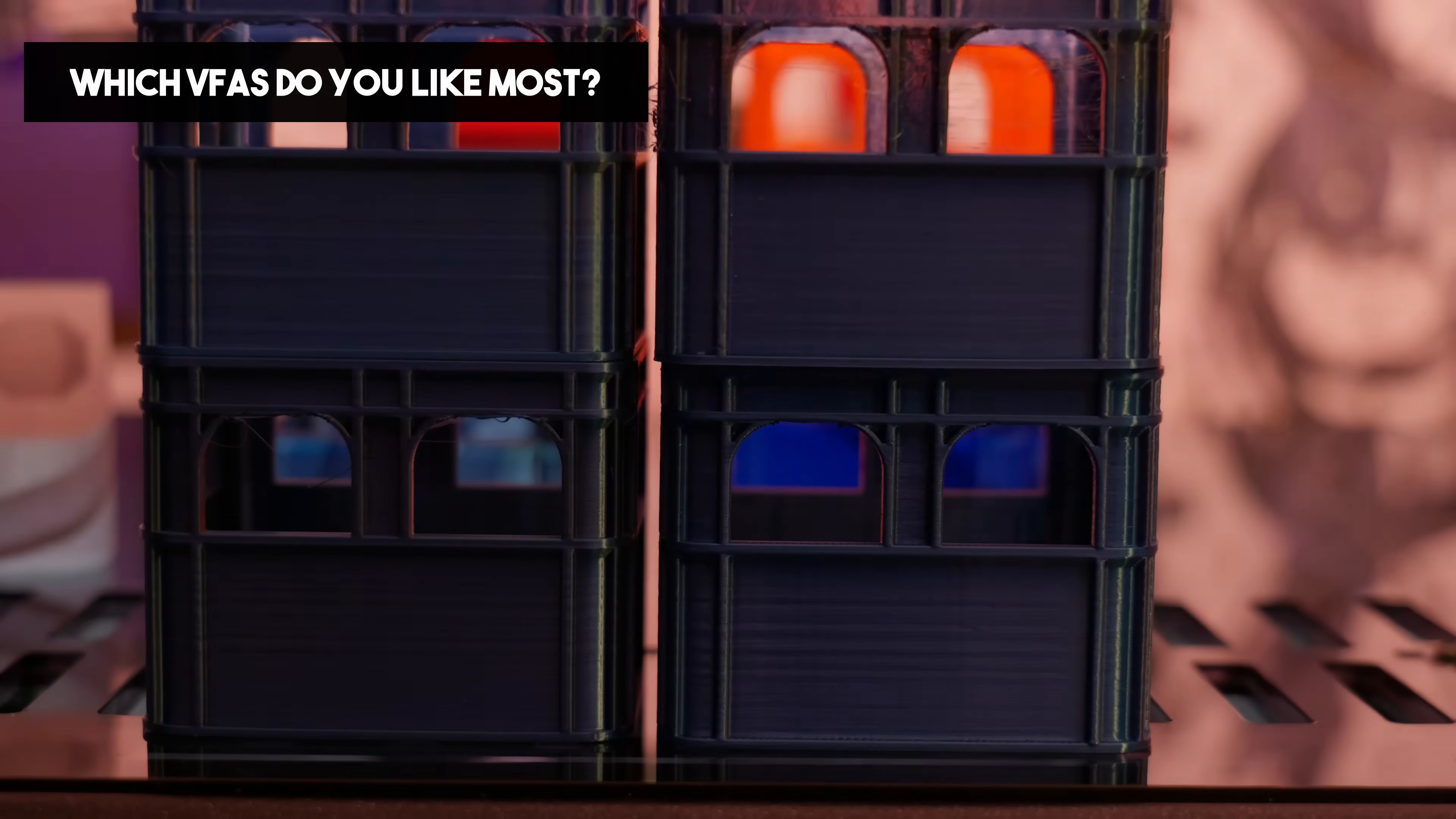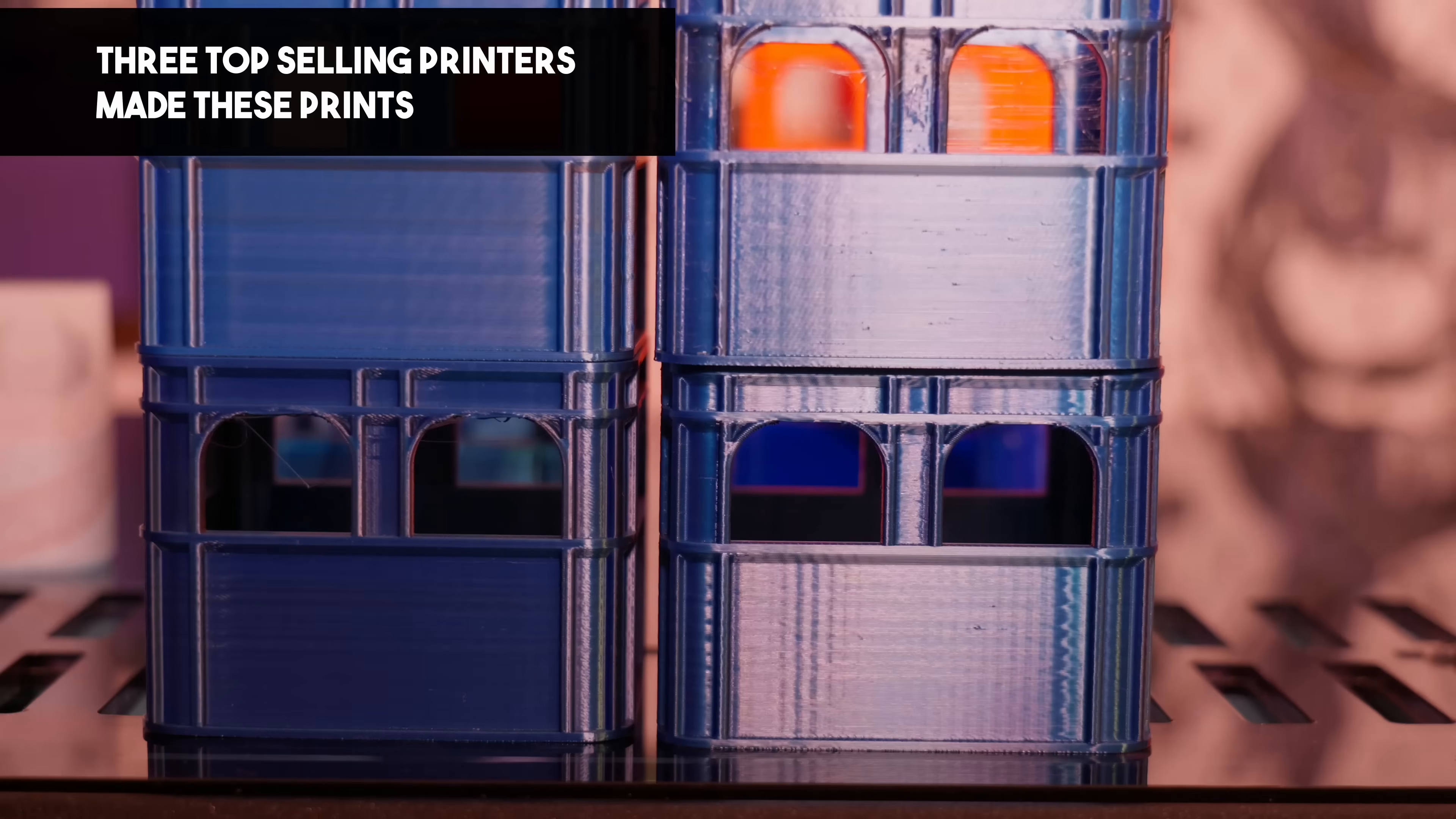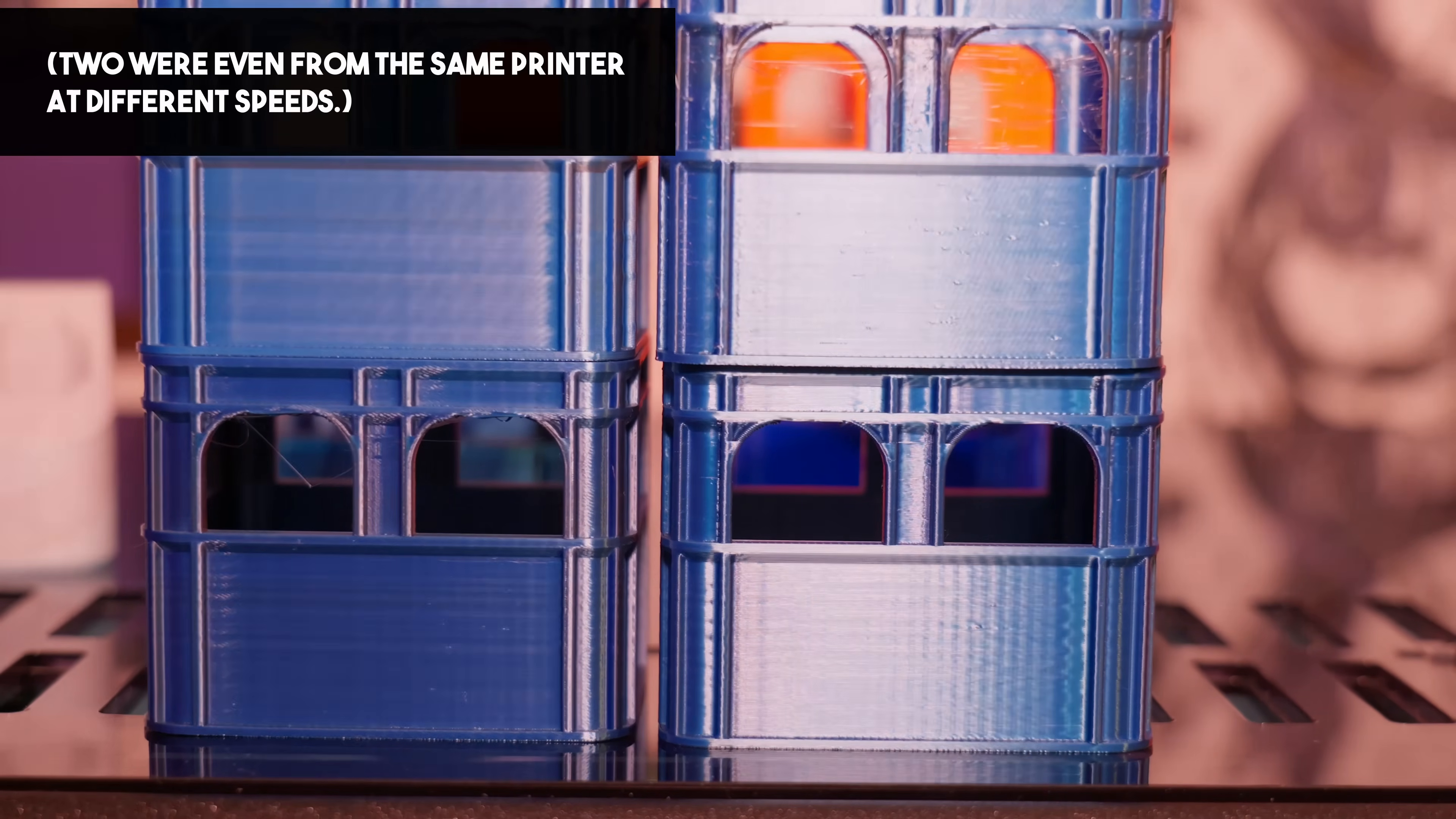I think we almost have a joke in the hobby now, or perhaps we need one. Something along the lines of if your printer doesn't have VFAs then maybe it's time for an eye test. I'll get my coat.